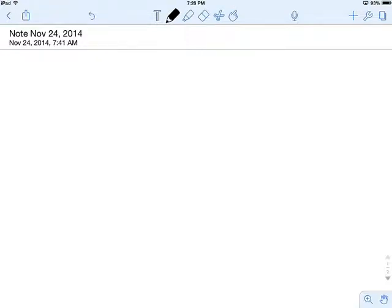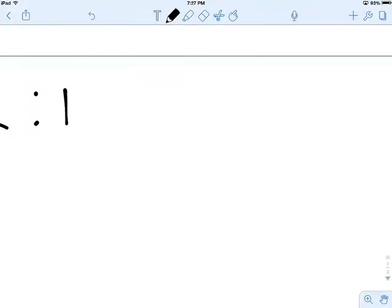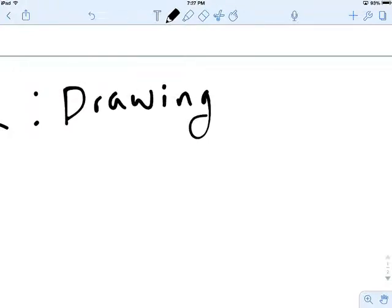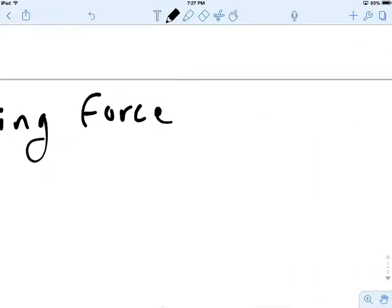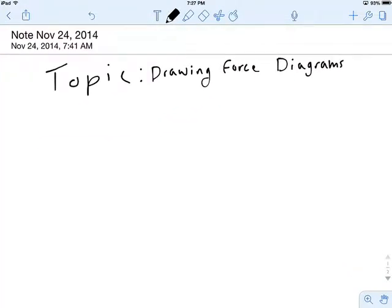Hey guys, we're taking a set of notes here, so I want you to follow along. I forgot my stylus at school, so I'm writing with my fingers — if it gets sloppy, my bad. Our topic is going to be drawing force diagrams.